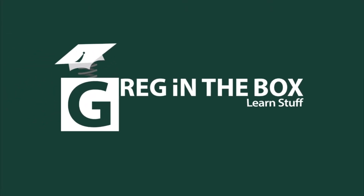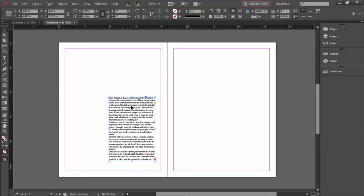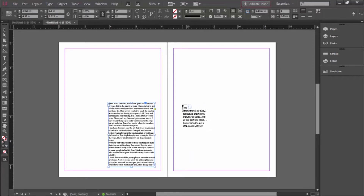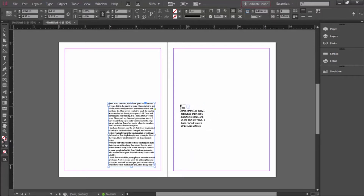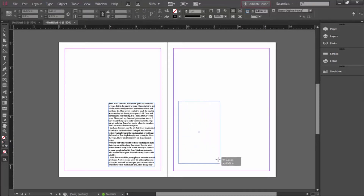Learn stuff. Yeah. So the entire story is here. It loads the continuation of the story into the cursor. Click and drag — I'm clicking and holding and dragging another text box. More story appears.